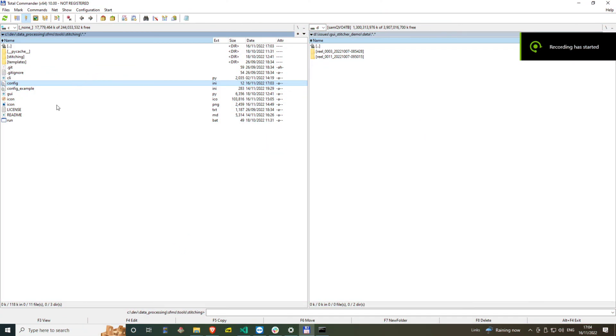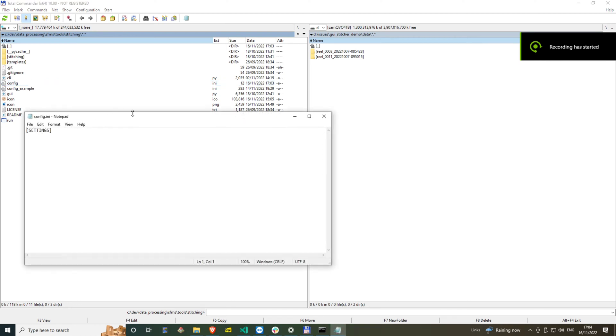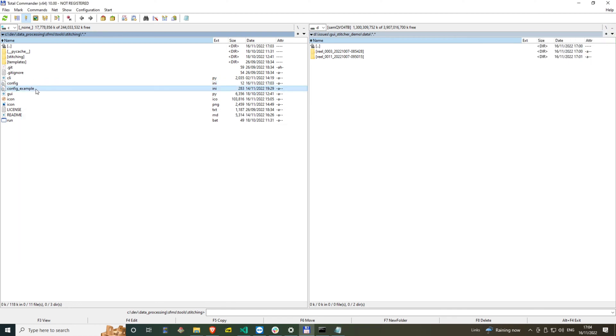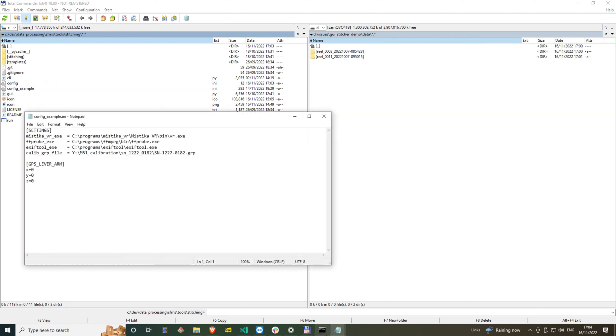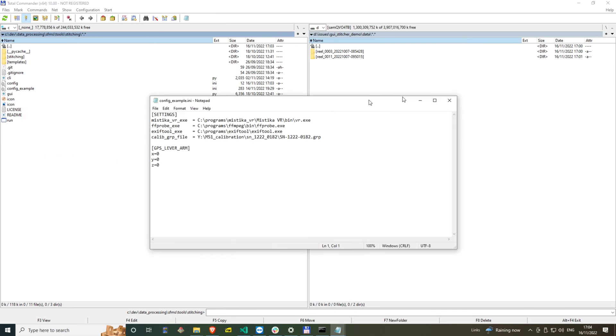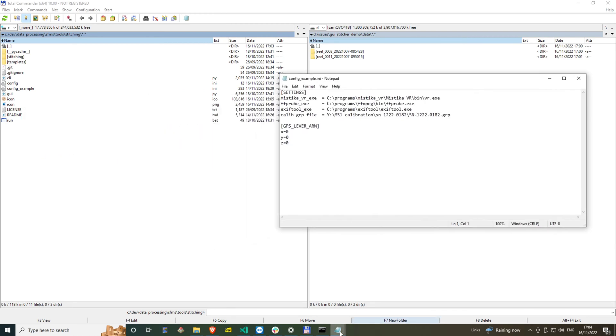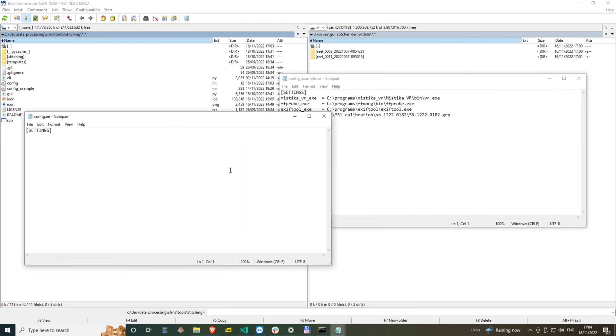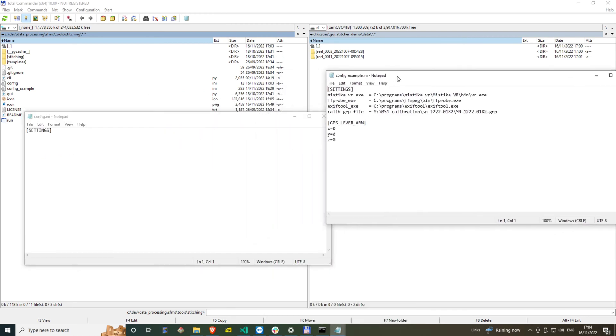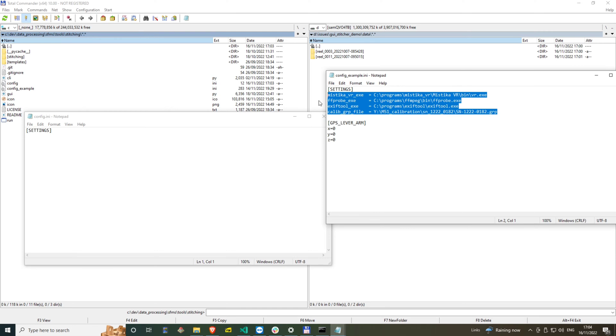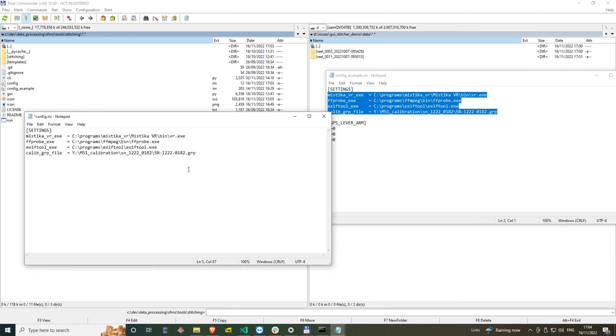So let's begin. First you need to fill in the config.ini file with paths in your system. Please consult the readme file as it is specific for each machine. In my case, I'm just copying and pasting it from the config example.ini file which already has parameters for my machine.